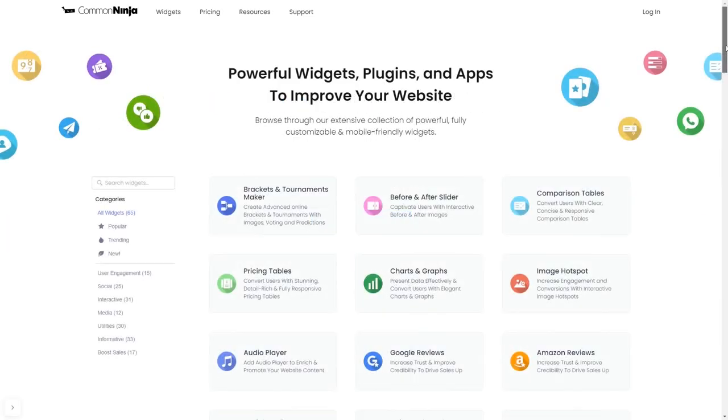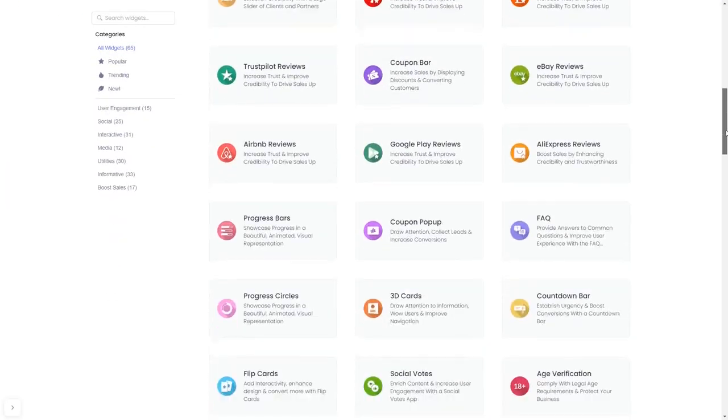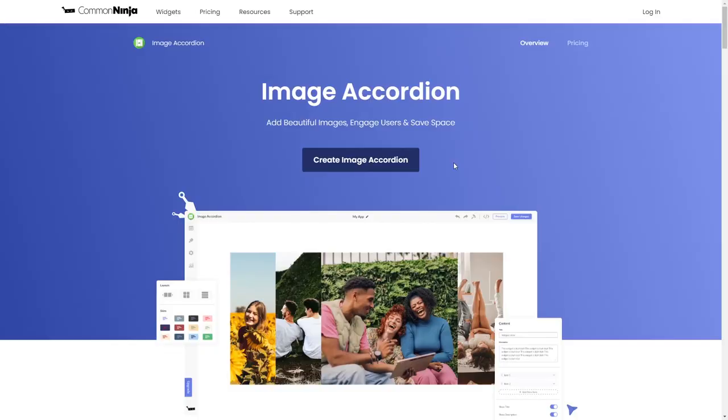Choose your widget from our large collection of widgets. Once you've entered the widget page, click on the create button to enter the image accordion editor.